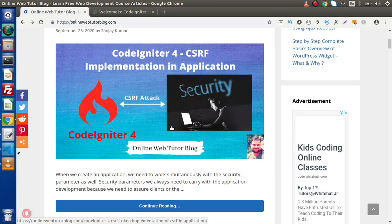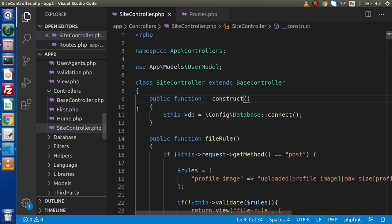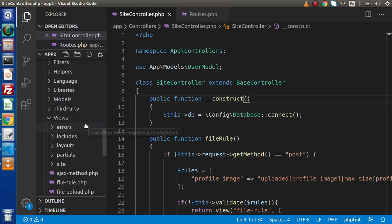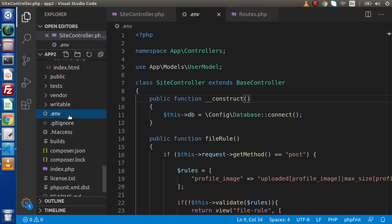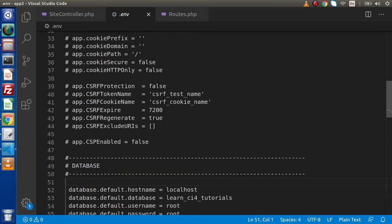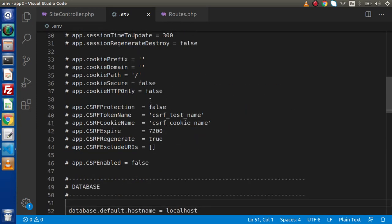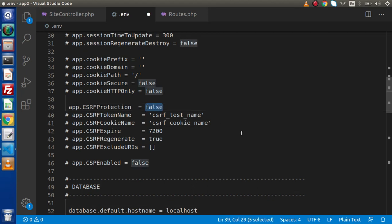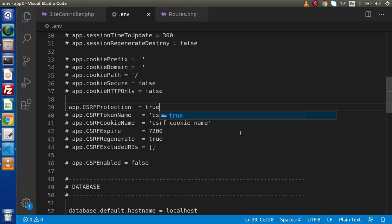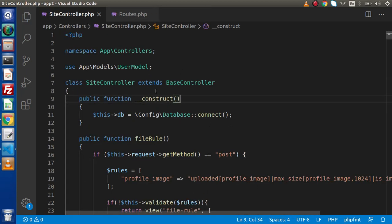Now we are going to implement it programmatically in CodeIgniter 4 application. To enable this feature, the first step is to go inside the .env file. As we know, this is the environment variables file. Here we can see a key called app.csrfProtection, and by default it will be false. So we need to make it a true value. Save this change and close this file. We have successfully enabled it.